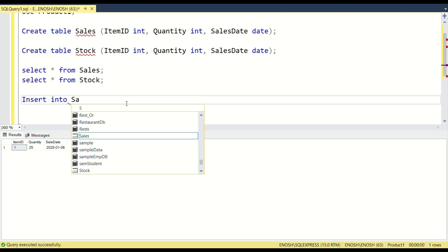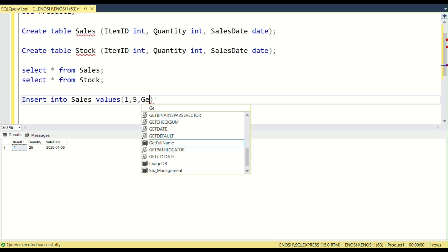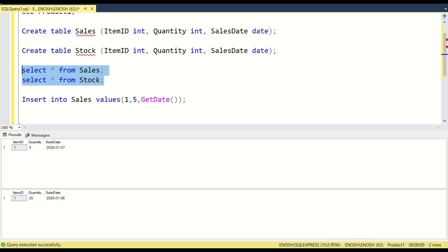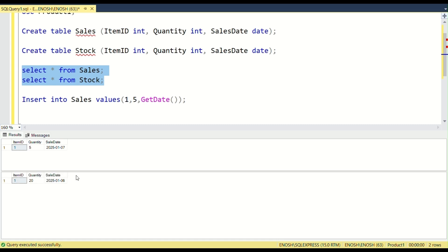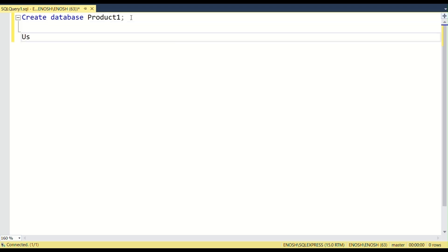We will create two tables — sales and stock — and insert some values into sales, then automatically update the sales and stock. If any update, delete, or insert happens in the sales table, it will automatically update the stock table. This is done with the help of triggers. Let's create a trigger together using a simple example: updating a stock table whenever a sale is recorded.